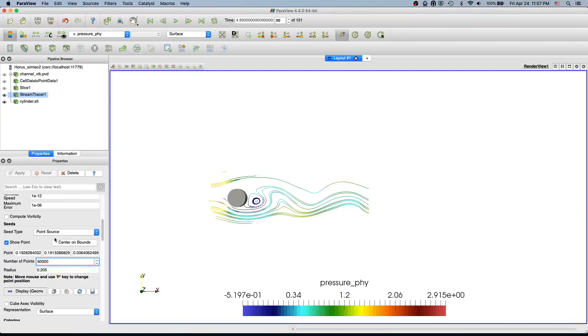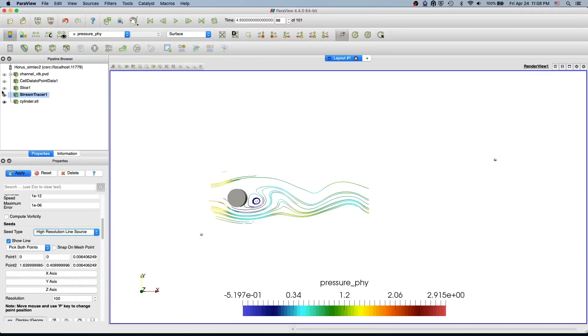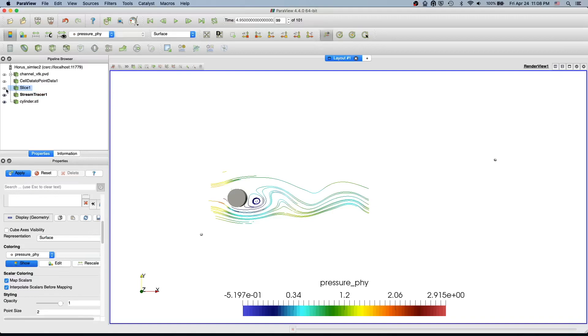The alternative is you replace the point source with the line source. We're going to replace with a high resolution line source and we're going to keep the slice active.